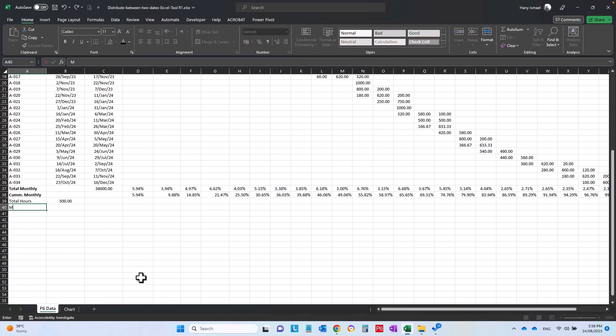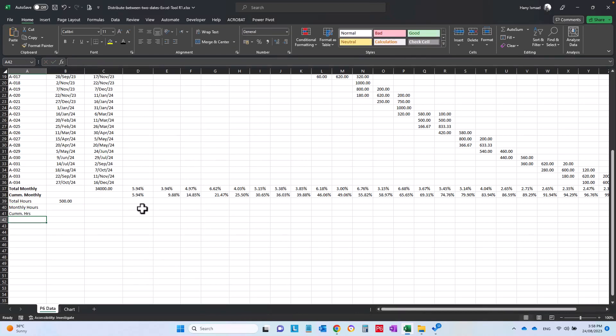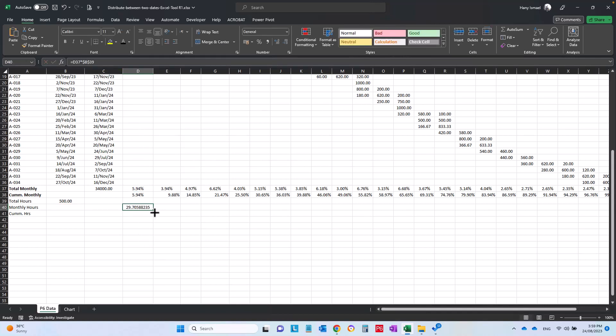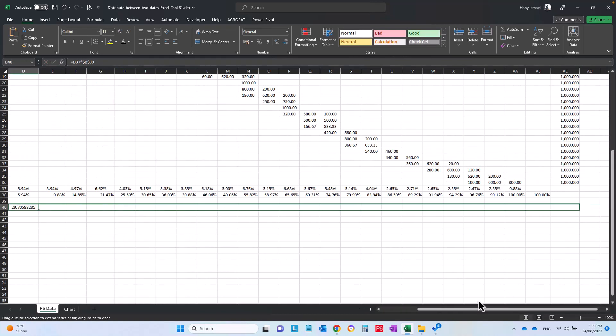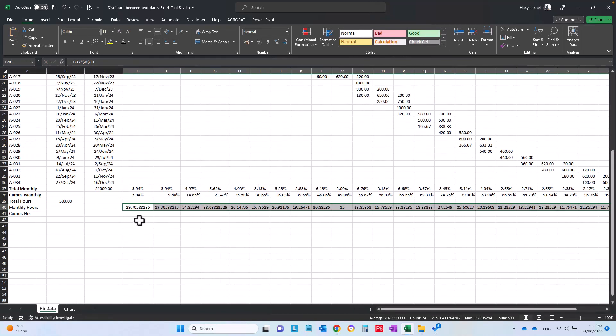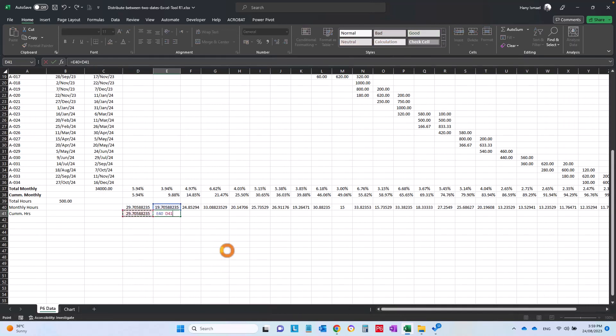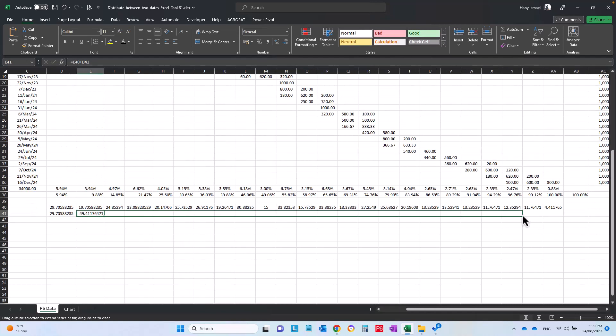And I will multiply the monthly hour by the total I have here. Let me fix this formula by pressing F4, so this is the monthly hours. And the cumulative hour will be very simple formula: this one equal to this one, this one equal to this plus this.